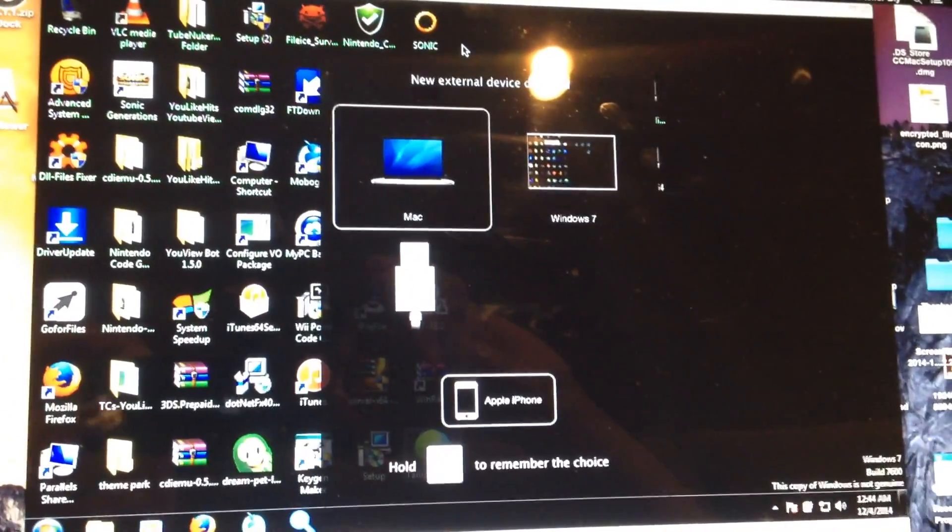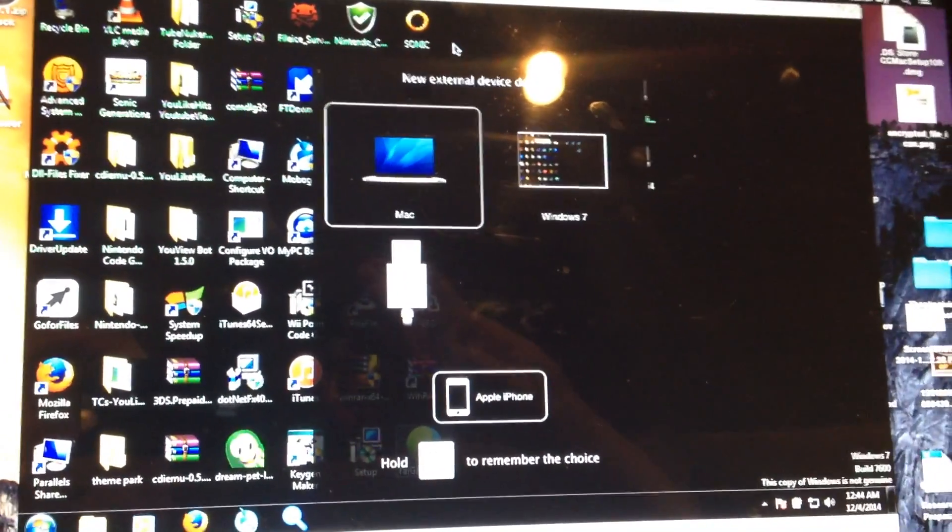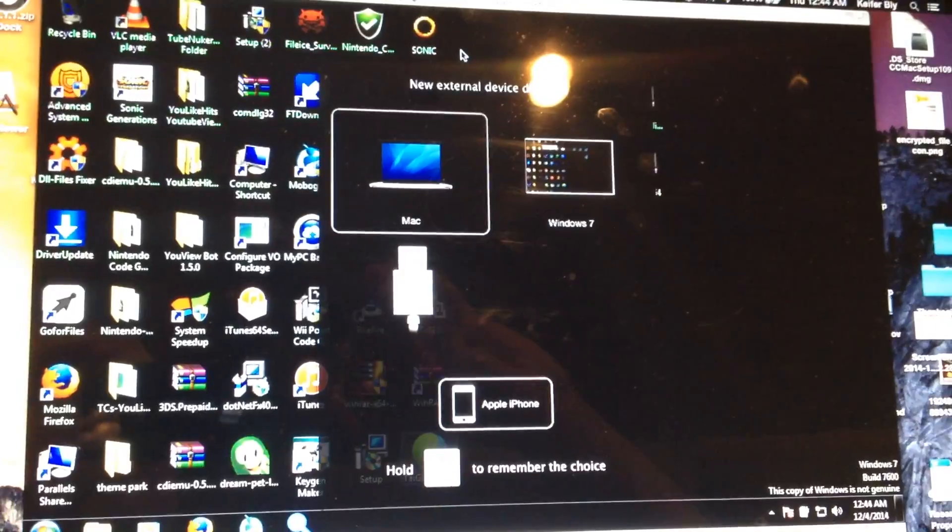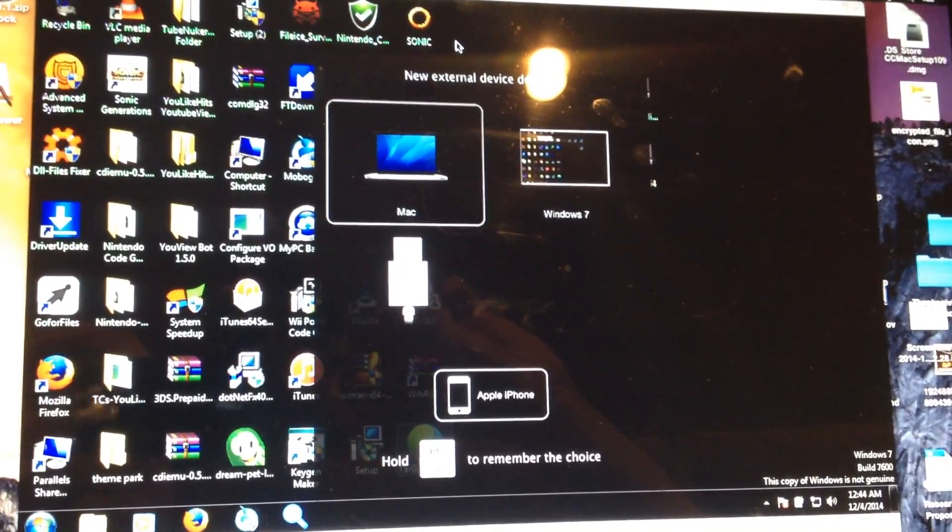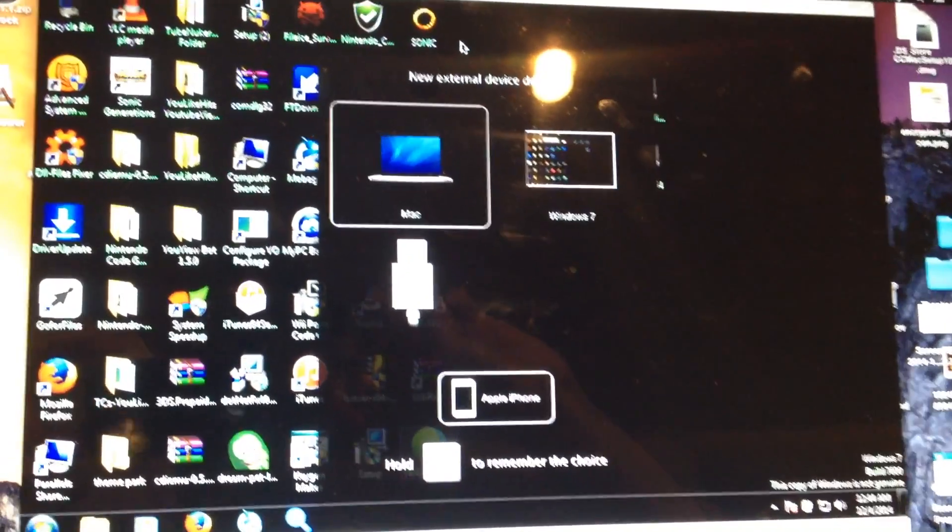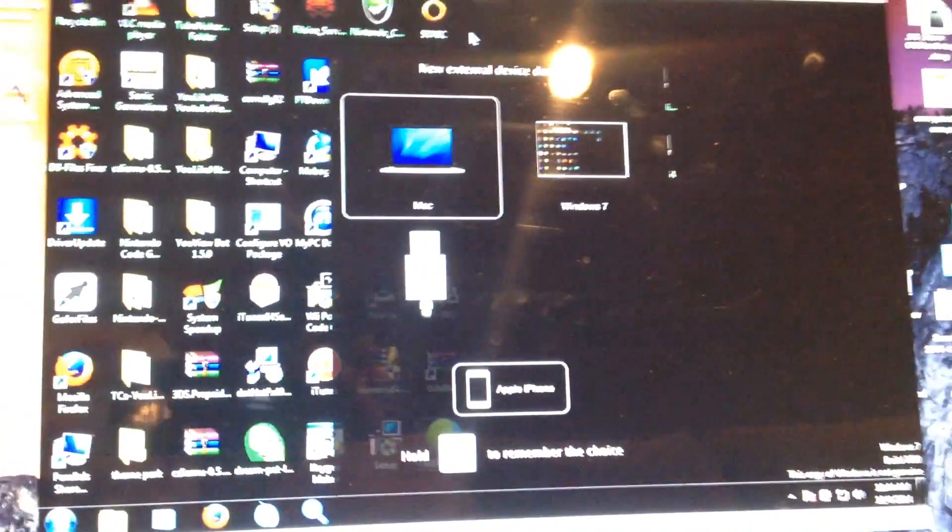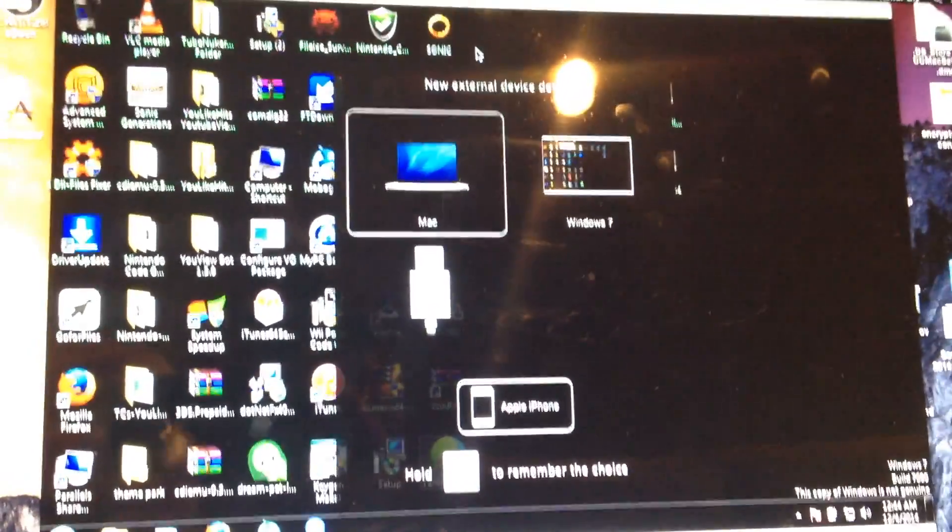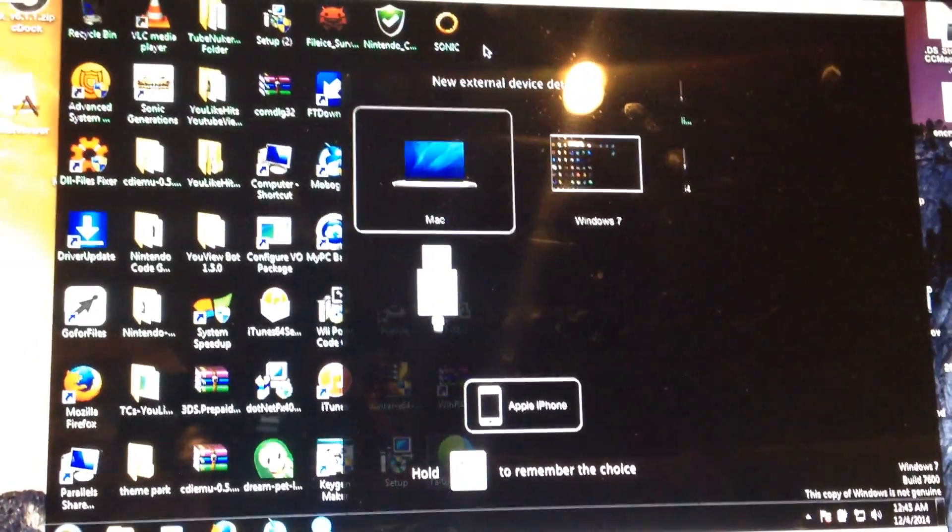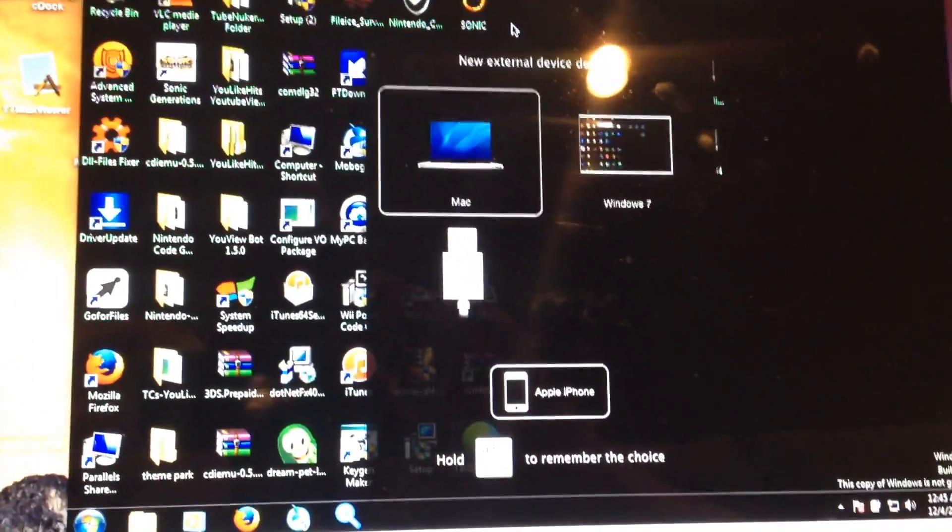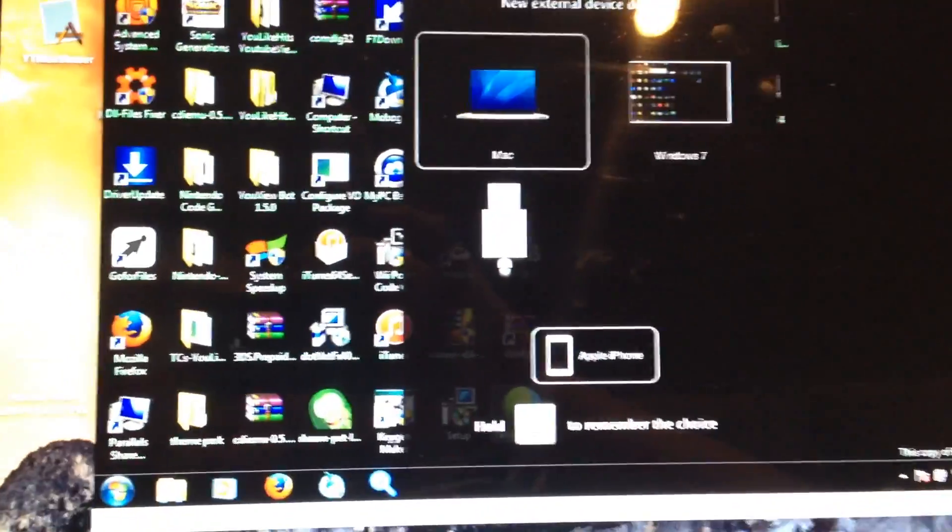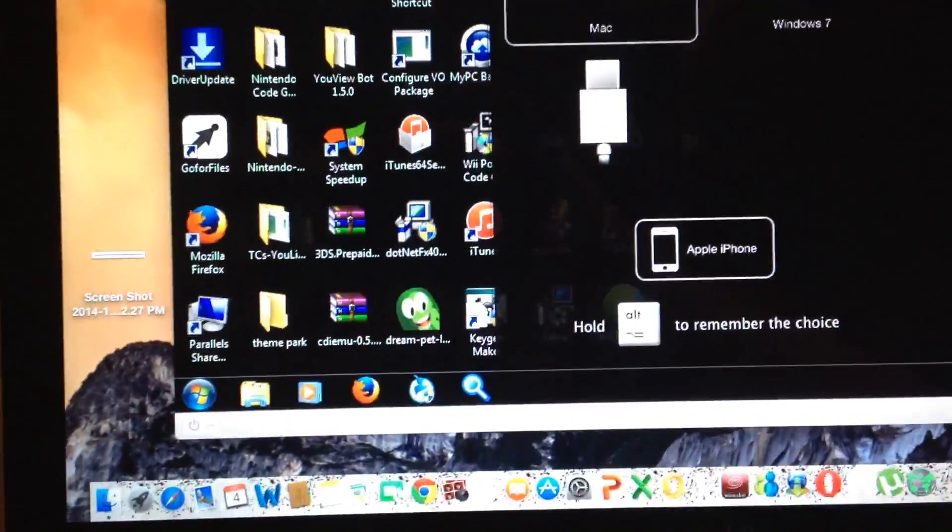Running this program and running a screen recording software at the same time is just too much. But there's some things you're gonna need to do this.